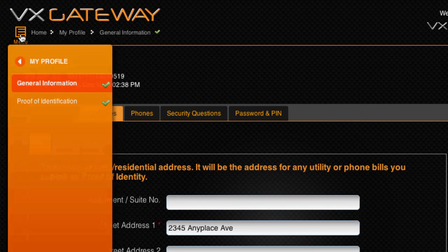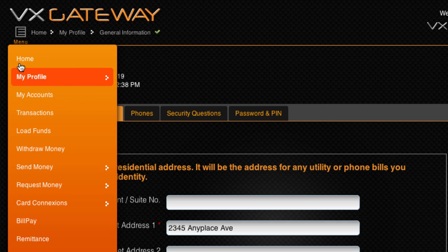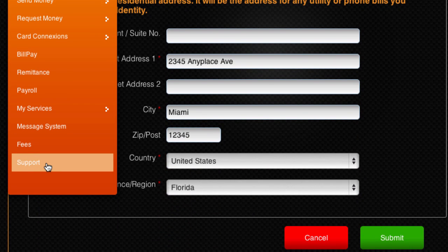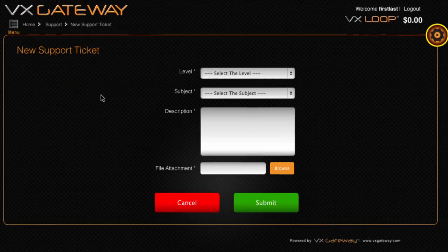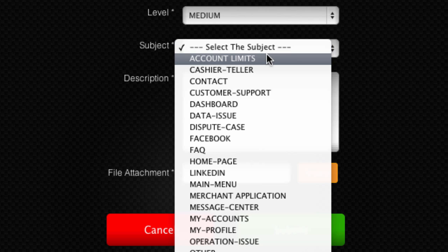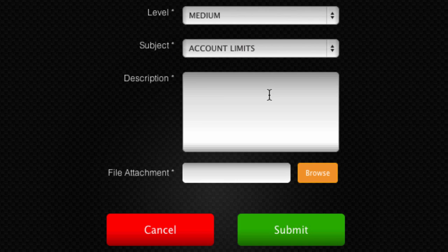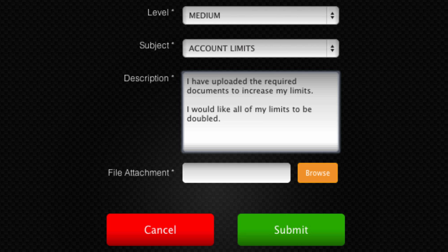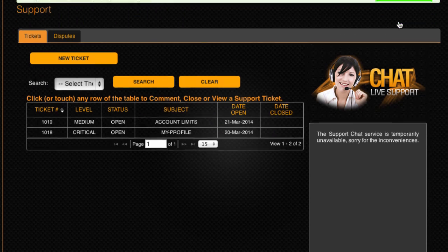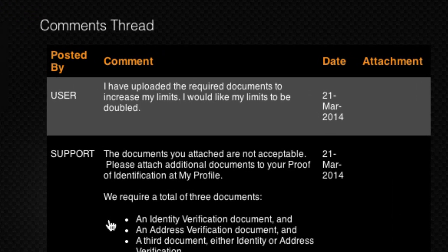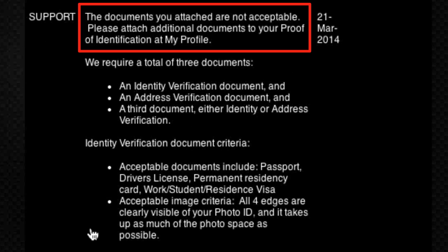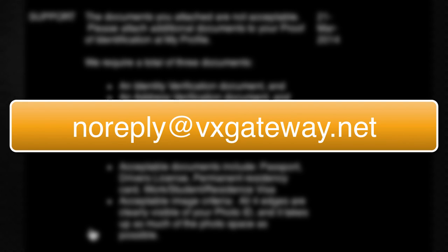After you have uploaded the identification documents required to qualify for increased transaction limits, you can now make a request from Support. Create a new ticket, select the level of urgency, then select the subject as Account Limits. Within the description, include what you would like your limits to be increased to. Click Submit and within one business day VxGateway will check your documents. If your documents are not approved, your support ticket will be updated explaining why your documents were not accepted and how to resolve the issue, and you will receive an email from noreply at VxGateway.net.